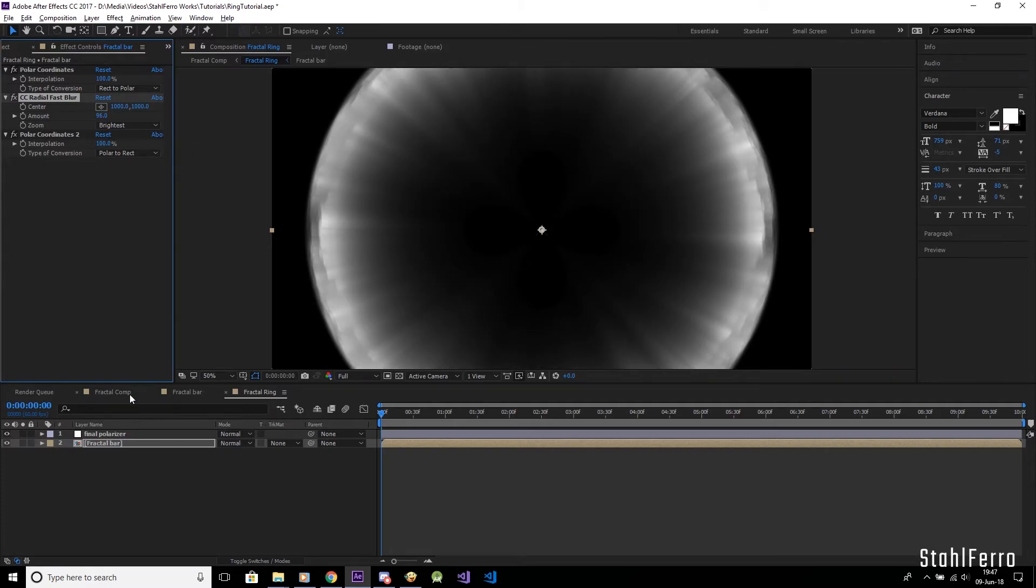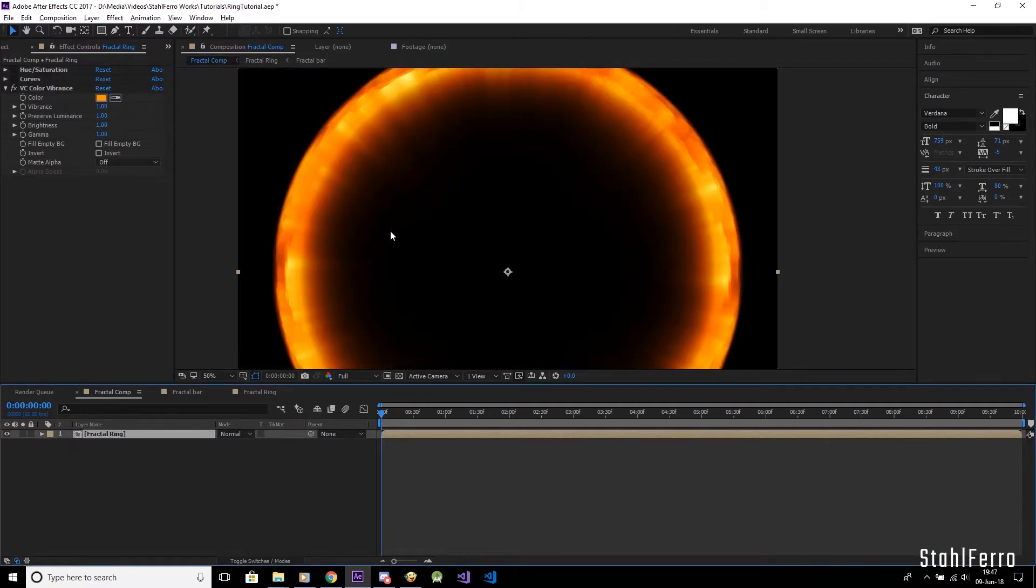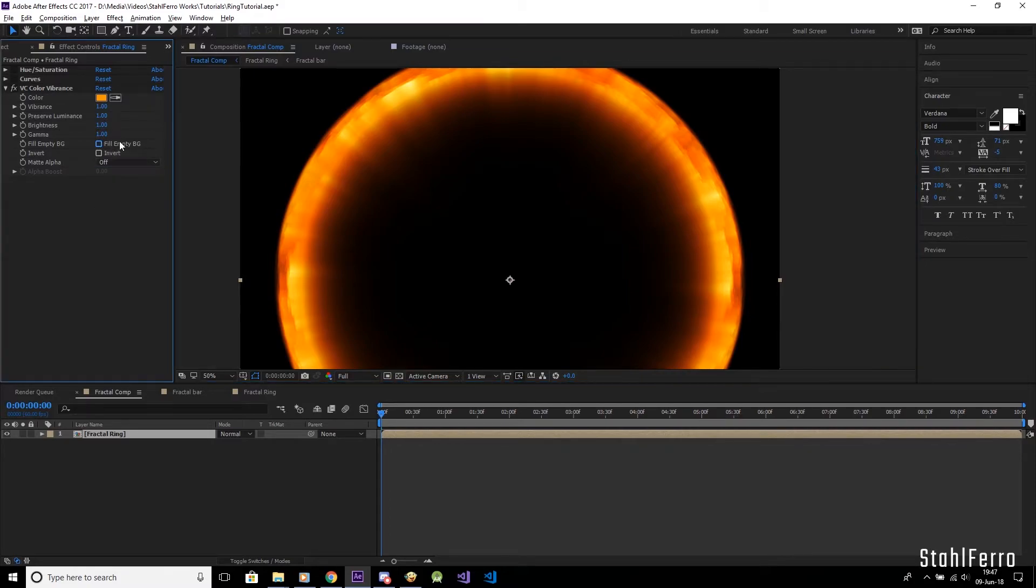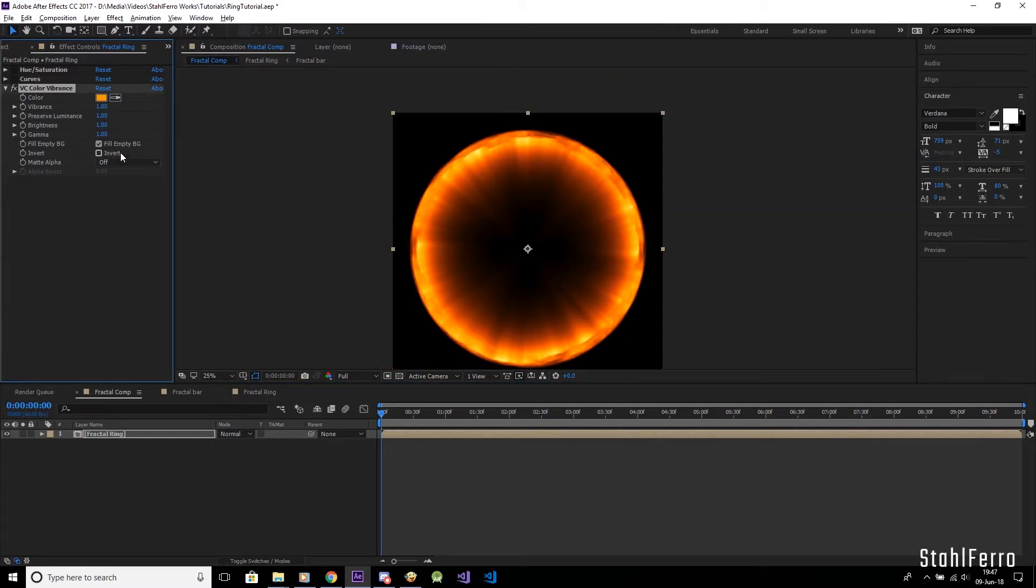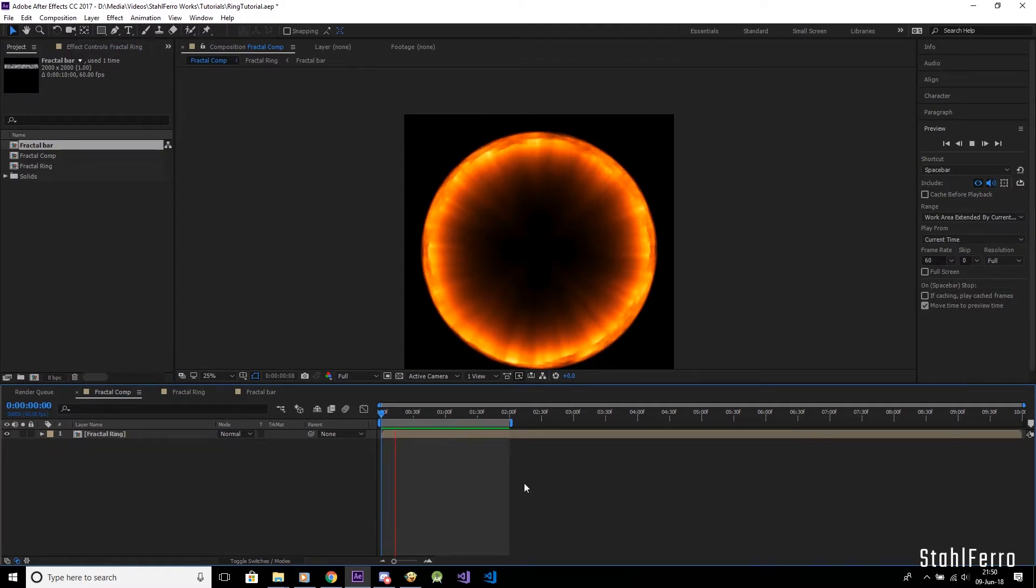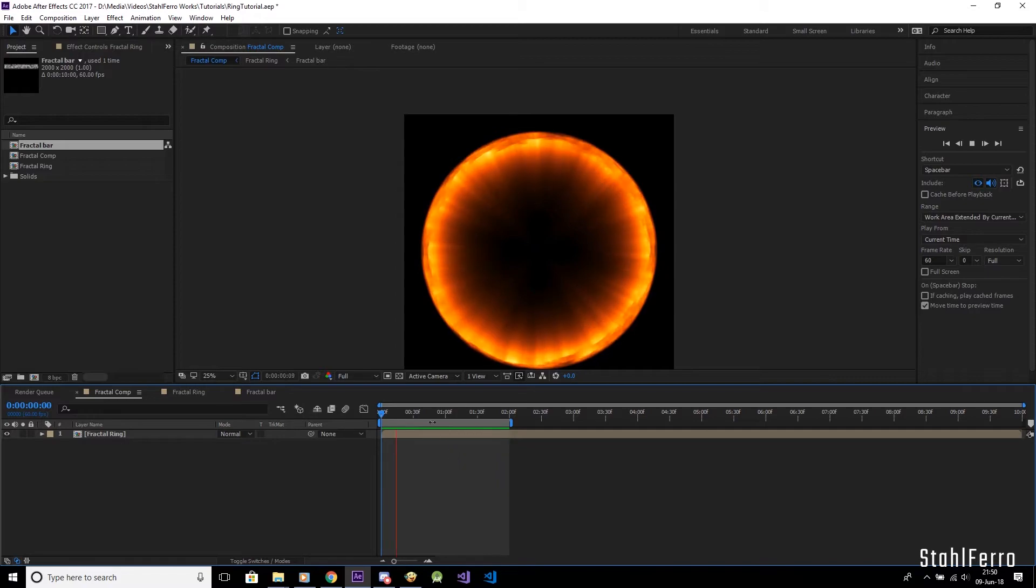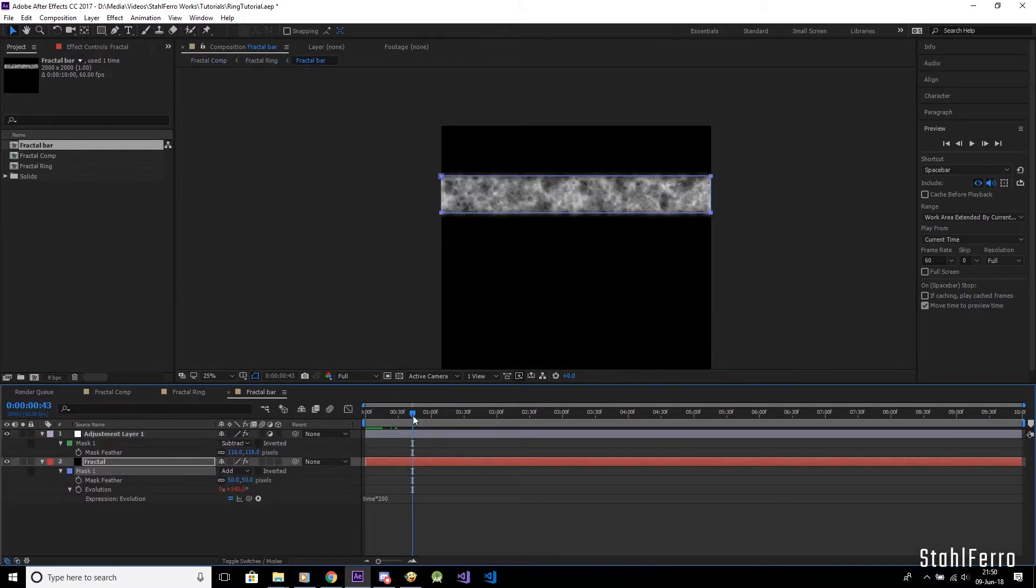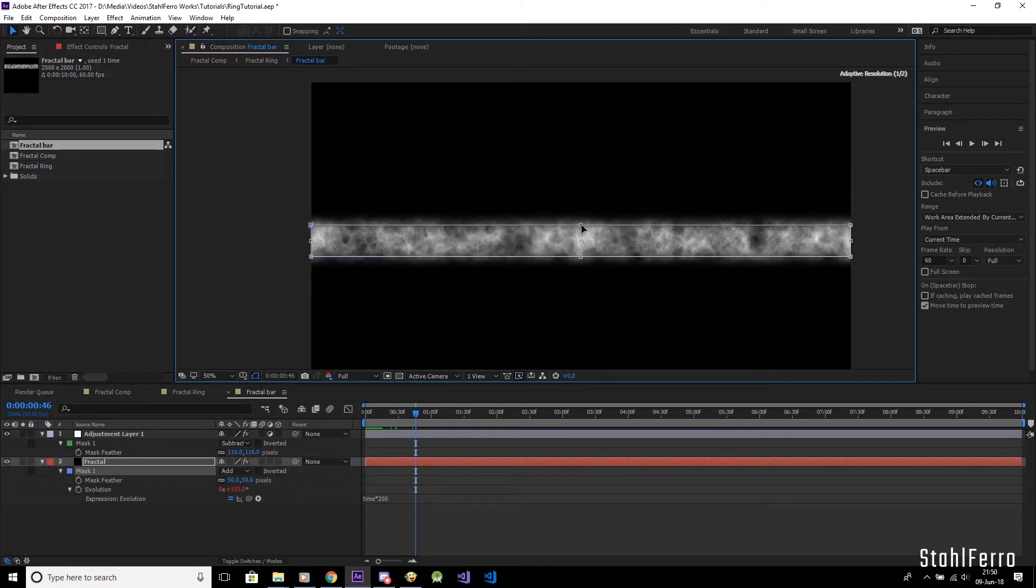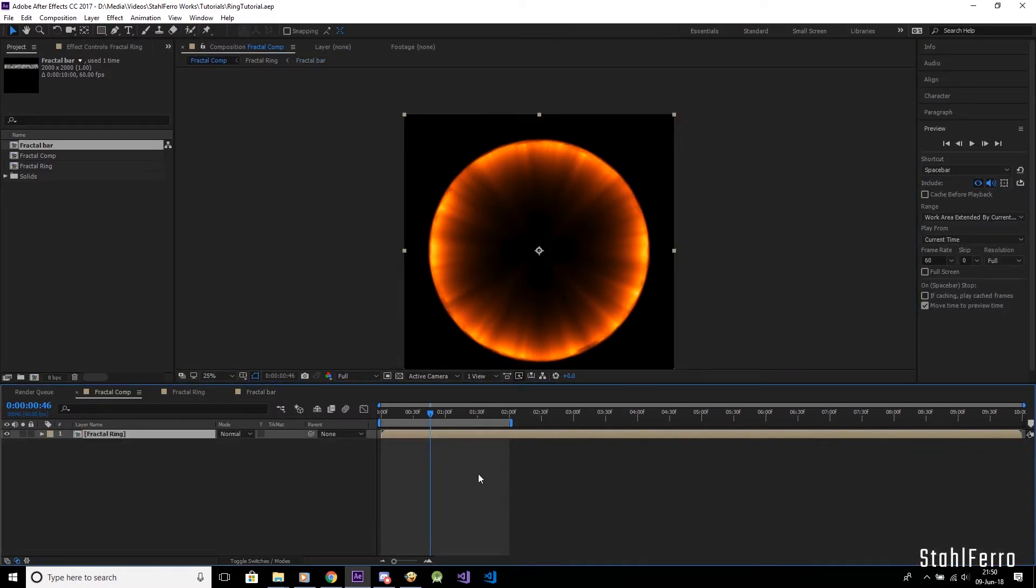And also, back to the Color Vibrance plugin, don't forget to check fill empty background and switch on the matte alpha. So that's it, we now have our completely working energy ring. You can also adjust the thickness of the rings by first going into the fractal bar comp, and then reduce the height of the mask. Let's see what the result looks like. Nice.